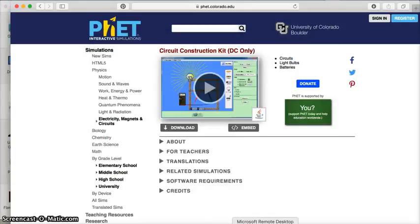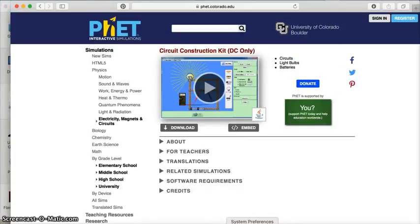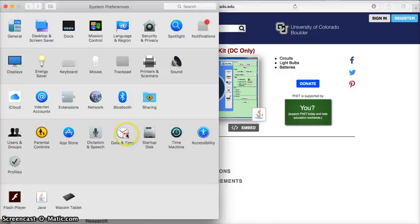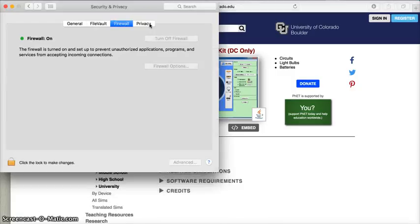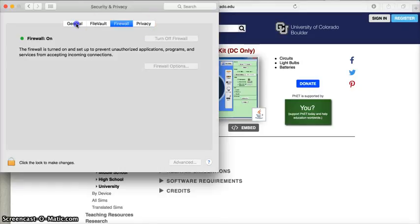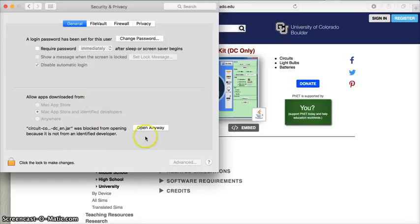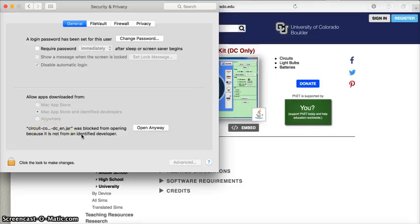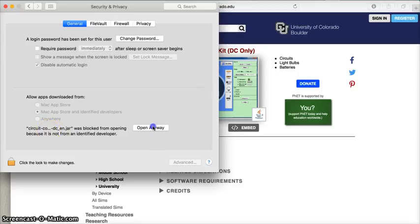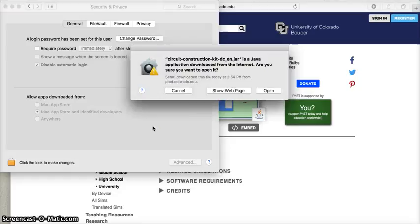Once you get into settings, we're going to go into Security and Privacy. If you're on a Mac, this will be General, and you can see right down here I have this little message saying that Circuit Construction Kit was blocked from opening because it's from an unidentified developer. So I'm going to hit open anyway.